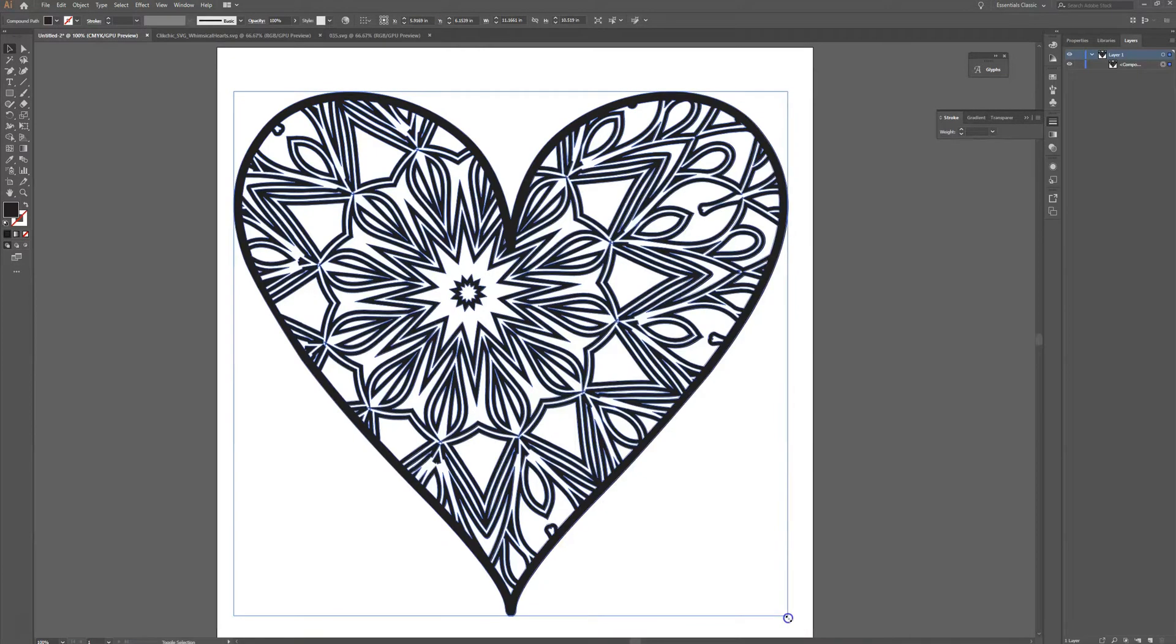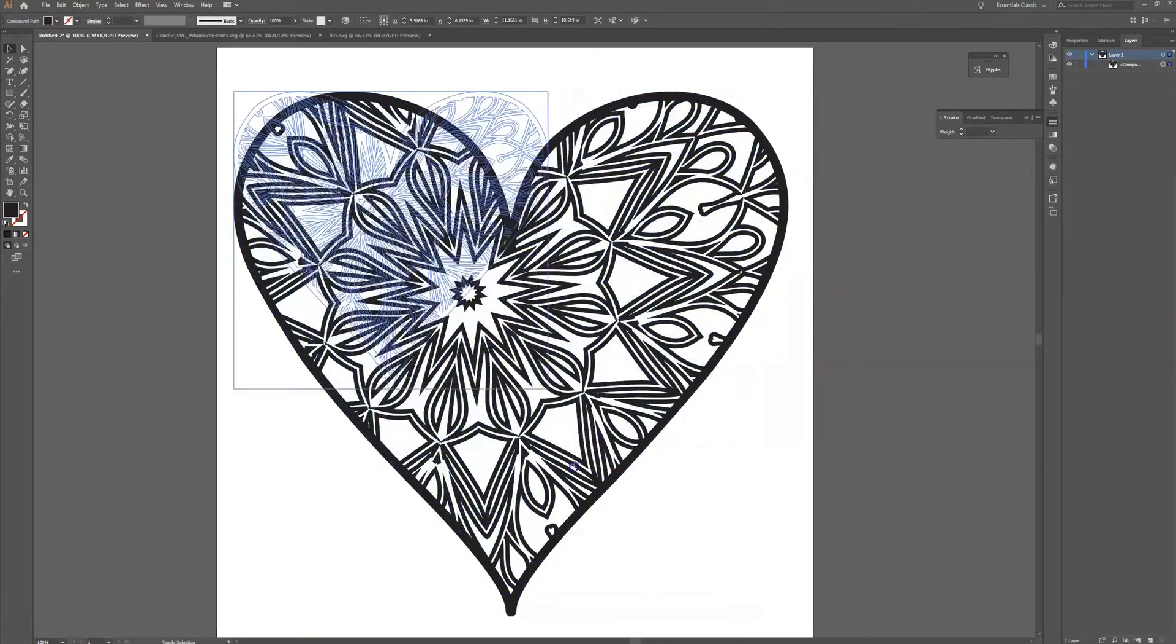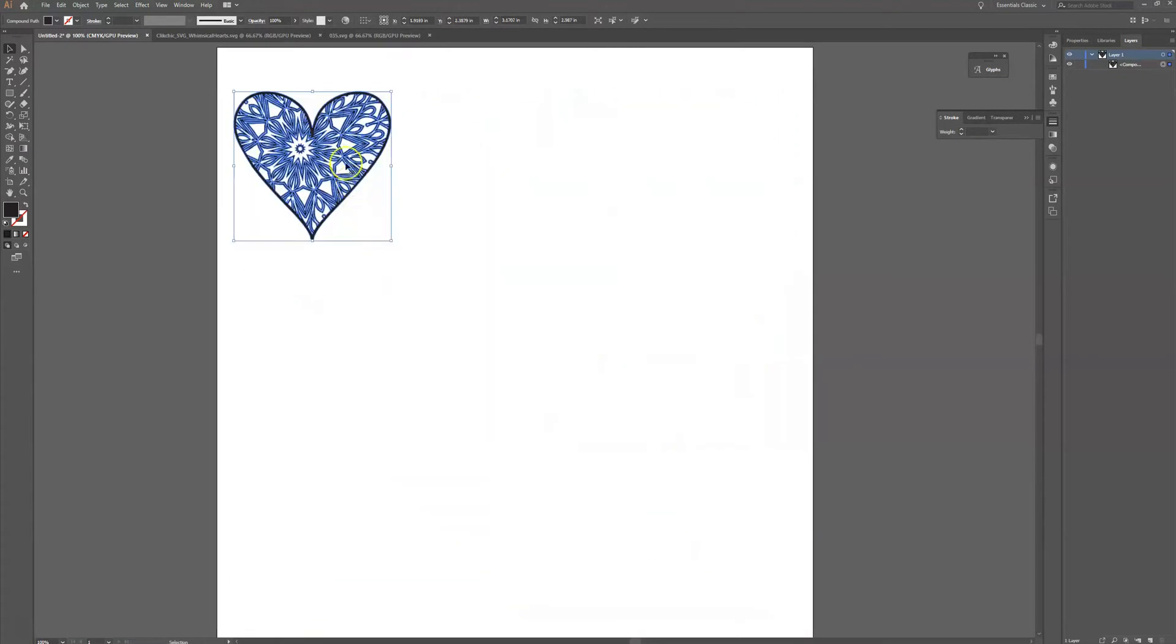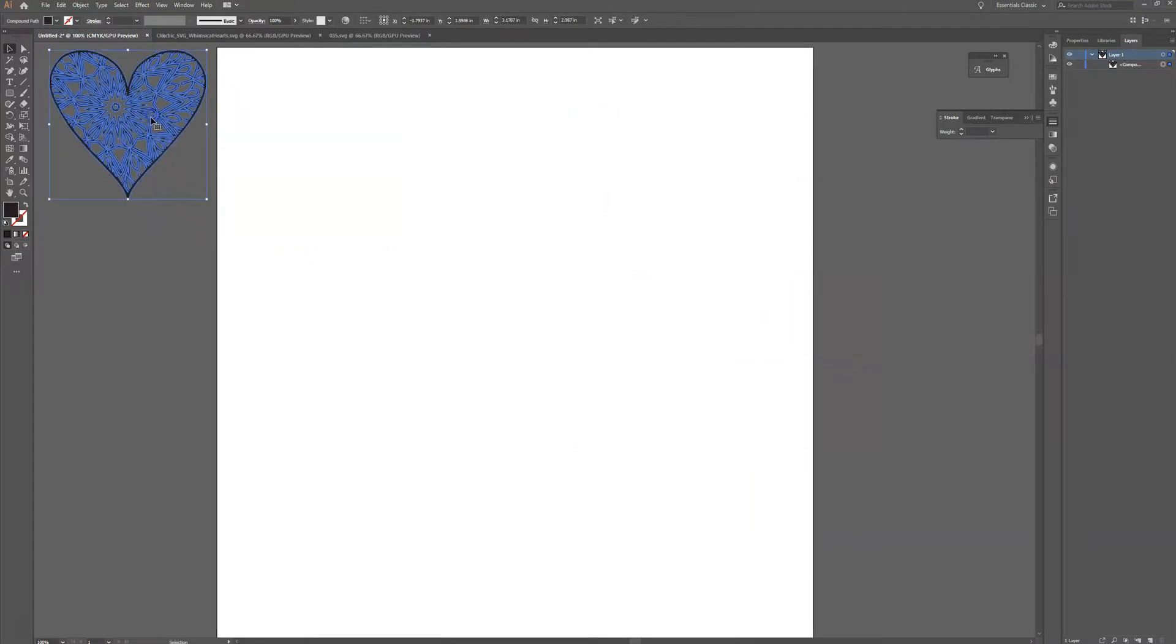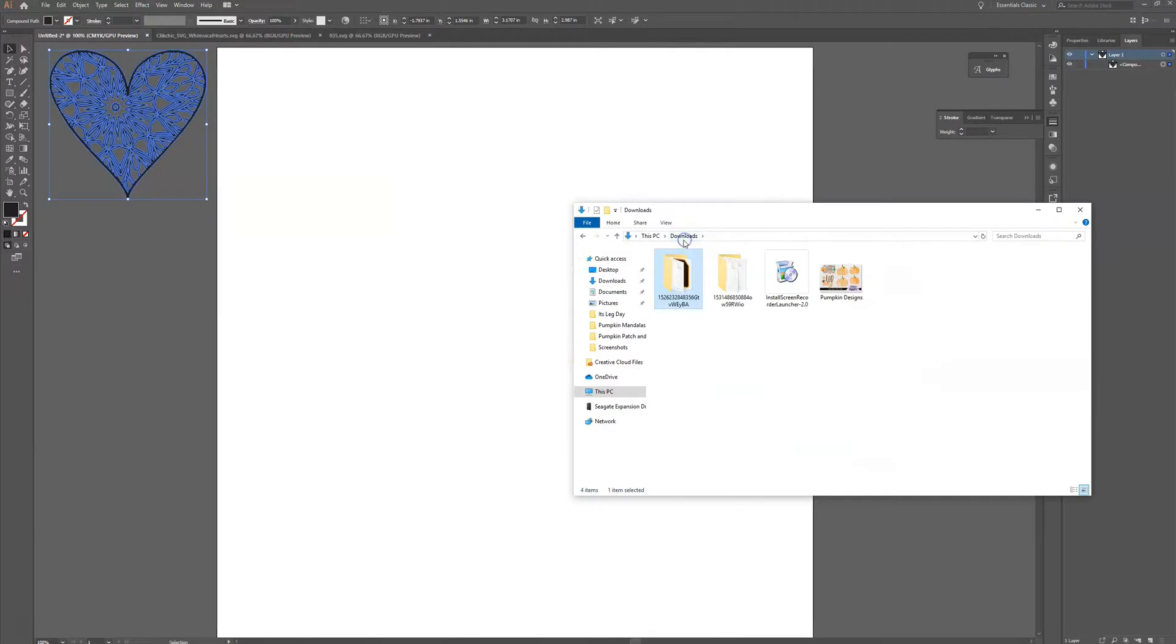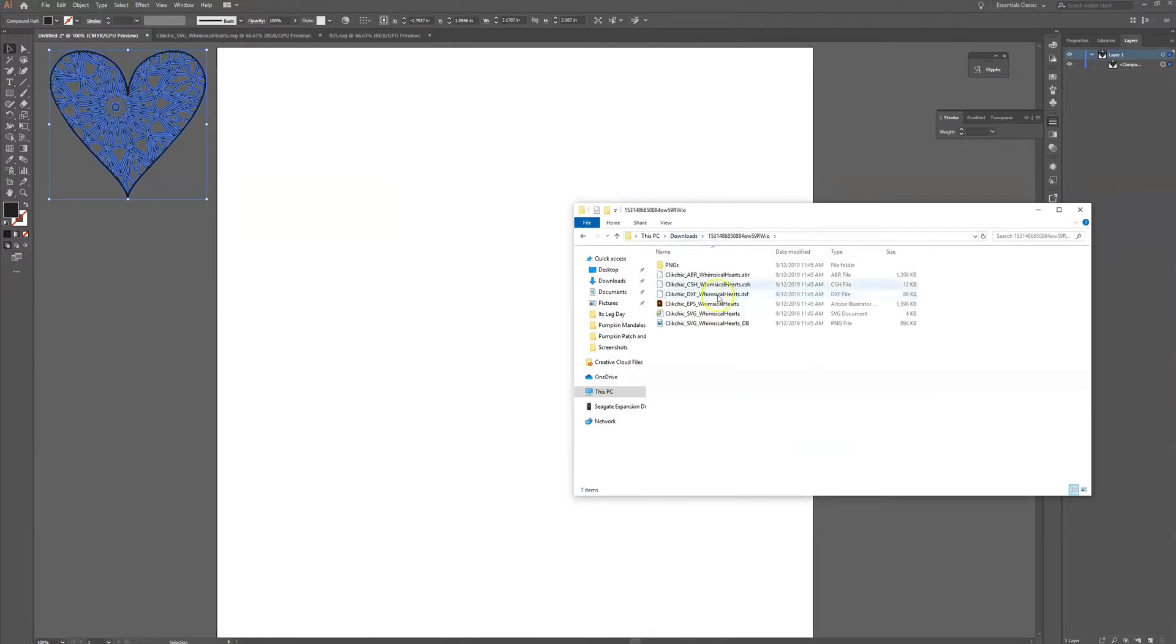So the first thing I'm going to do is I'm going to just make this one a little bit smaller and pull it over to the side so that we have space to work here on our artboard. And now what I'm going to do is I'm going to open up my downloads folder and I'm going to pull in the SVG for the heart.